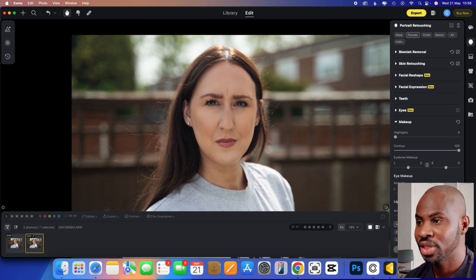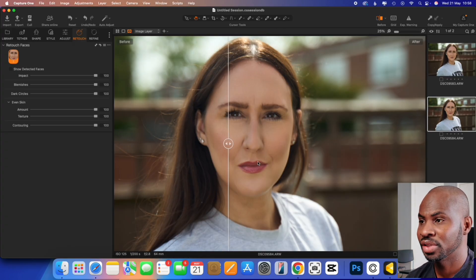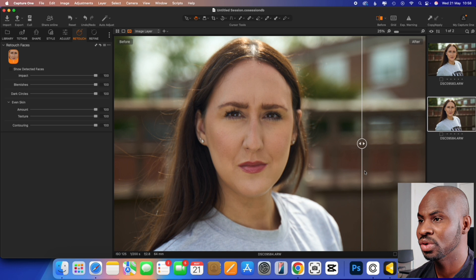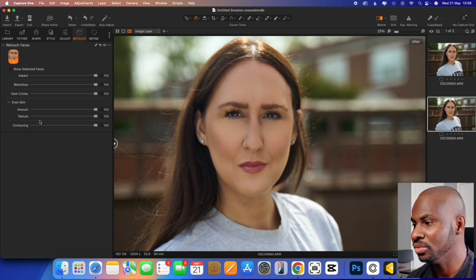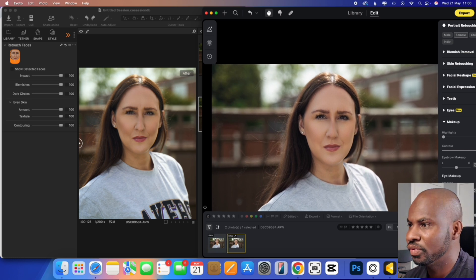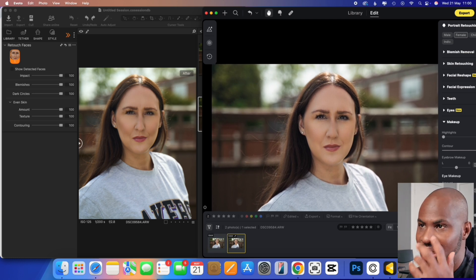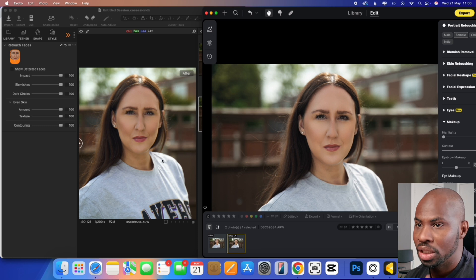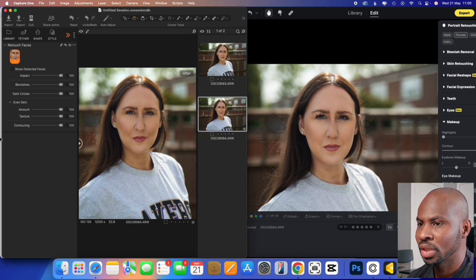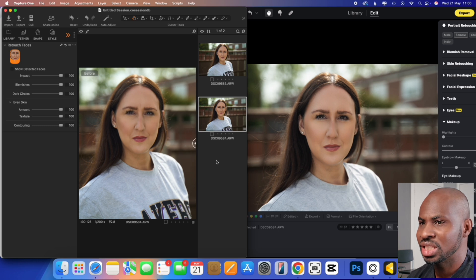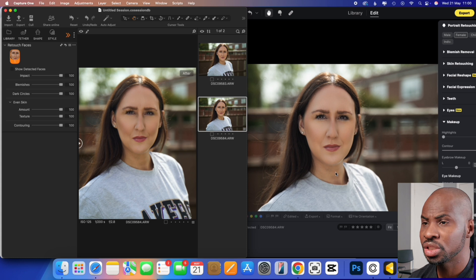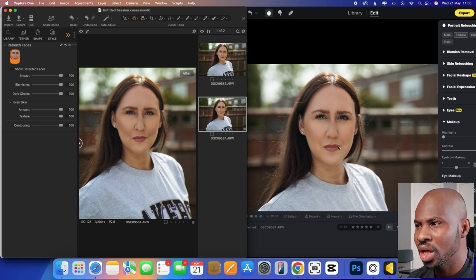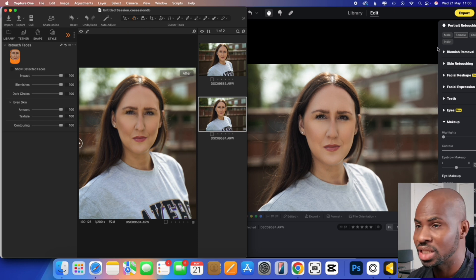And then if we jump over to Capture One, and then do the same again. So that's before, after, before, after, before, after. And we put them side by side. Let's see if we can get them side by side, so you can actually see. So this is Evoto, before, after. You can clearly see the, in terms of the colour difference here. In some ways I feel like Evoto looks much more natural, but in some ways I feel like Capture One. But as you can see, I do feel they Capture One image contour looks a lot more stronger than the Evoto AI version. And that is evident.